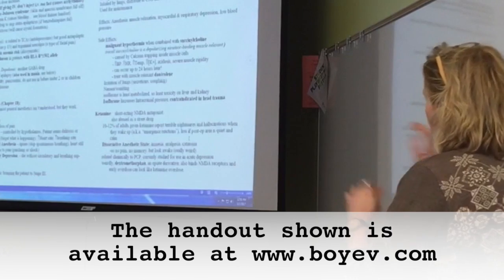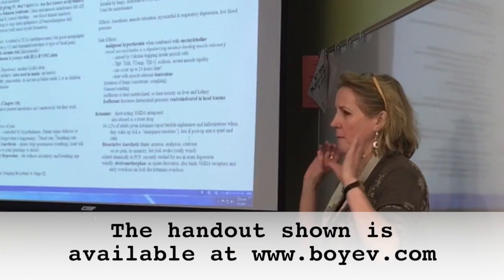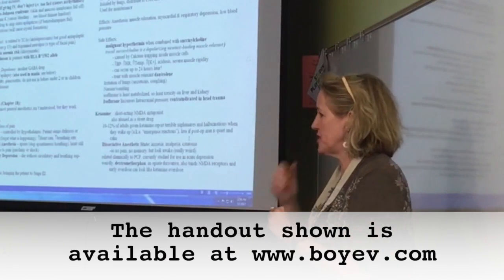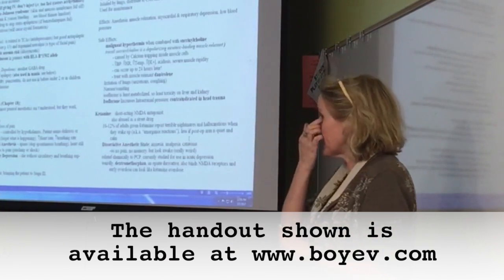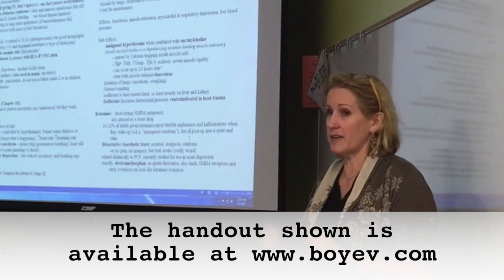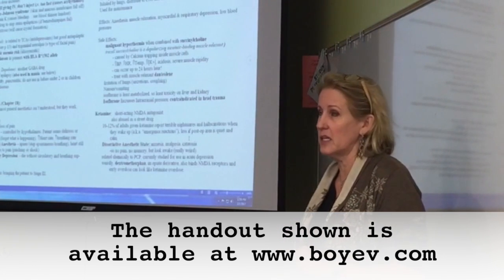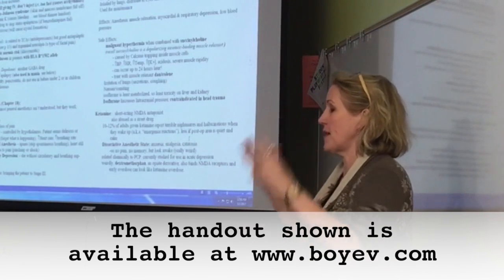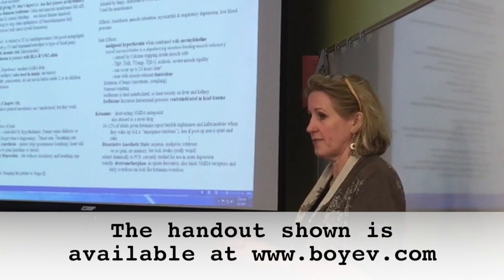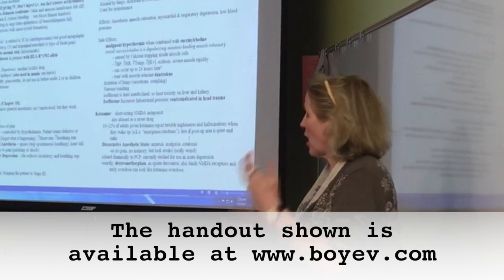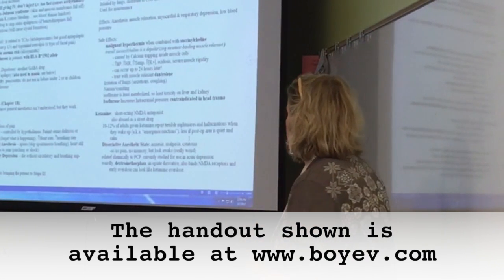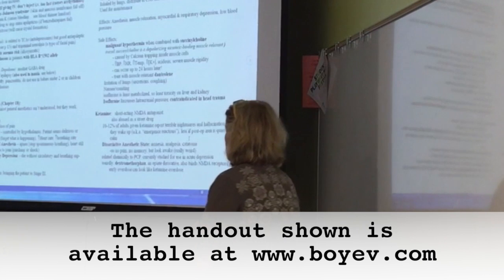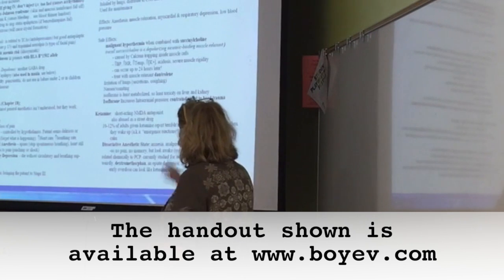I tried to really pare it down to the most common ones you see, because anesthesia has a lot of consequences in terms of how the patient recovers. Everybody recovers differently, and anesthesia is always a risk.